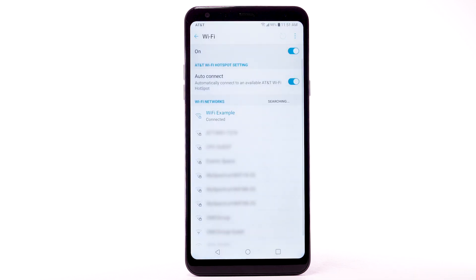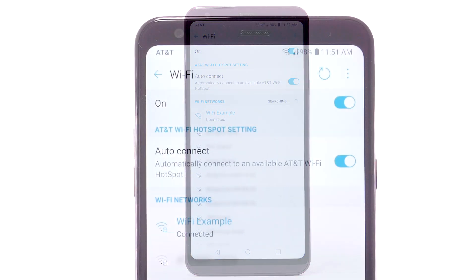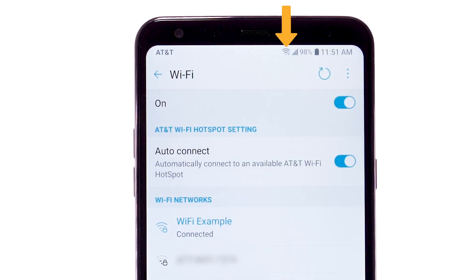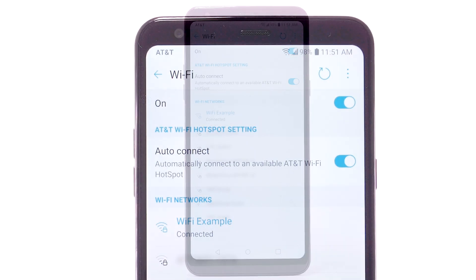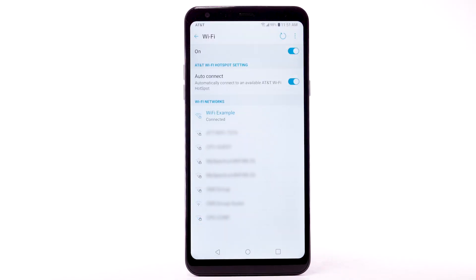When a device is connected to a Wi-Fi network, the Wi-Fi icon will display in the notification bar. Data transmitted over a Wi-Fi network does not count towards your AT&T data plan and will not be billed.